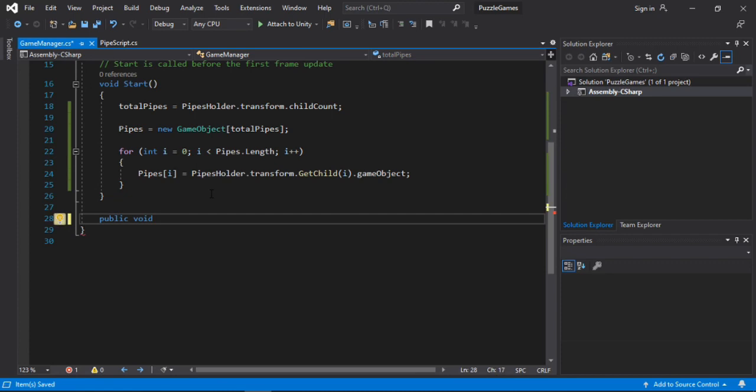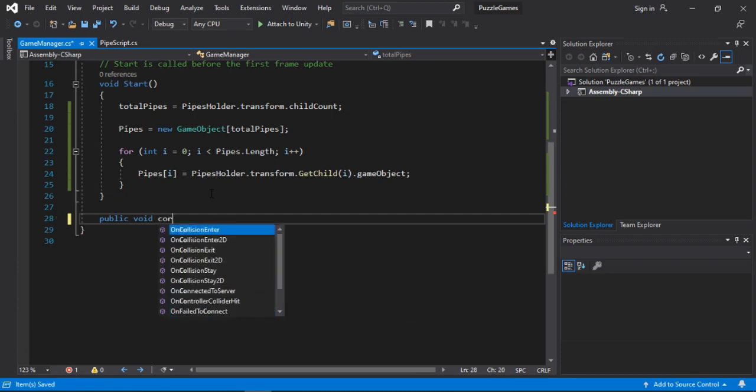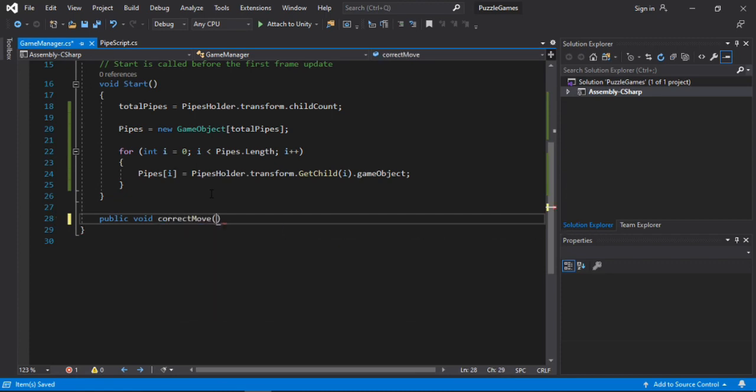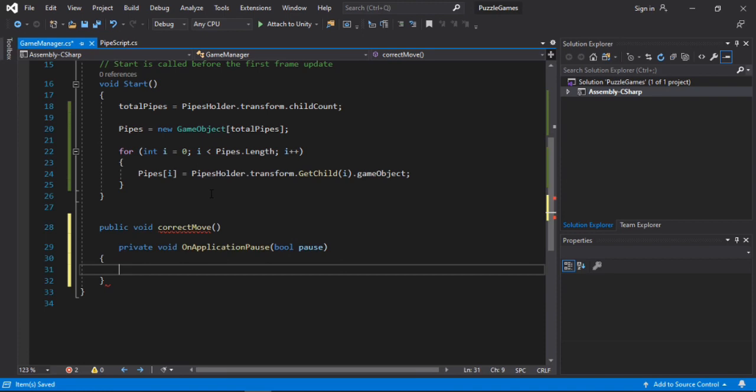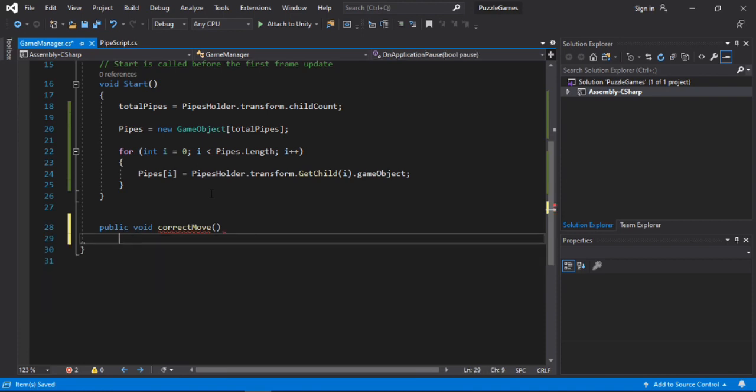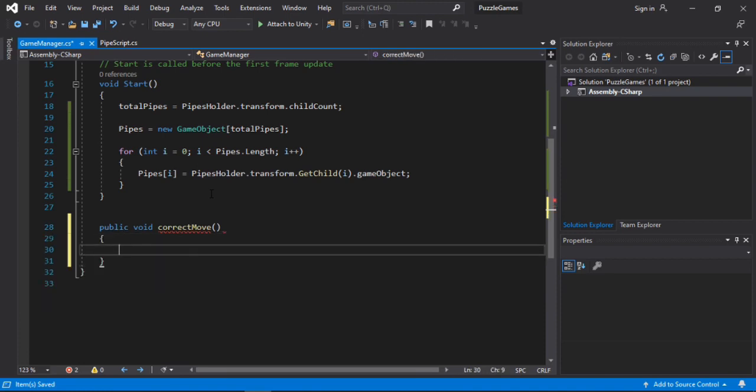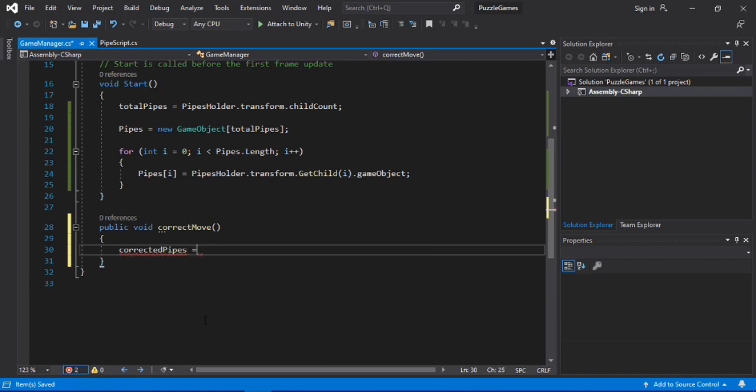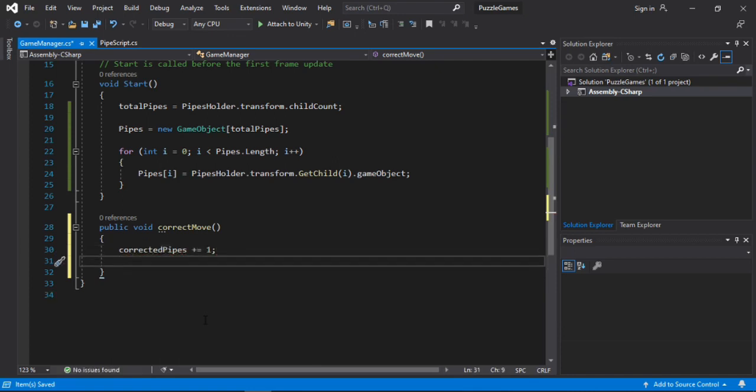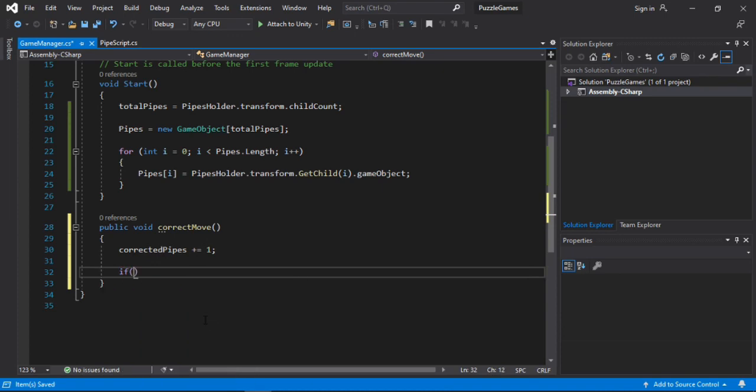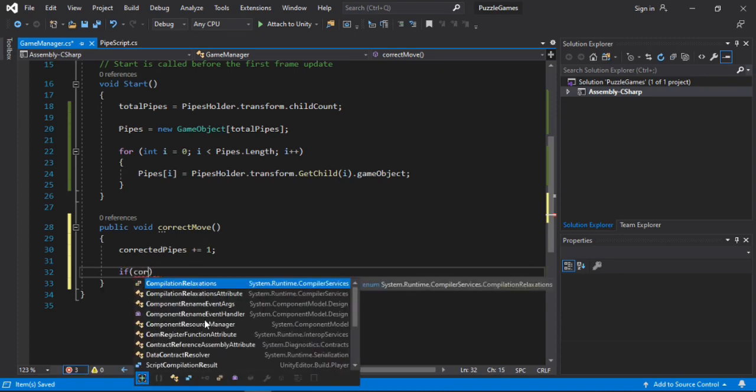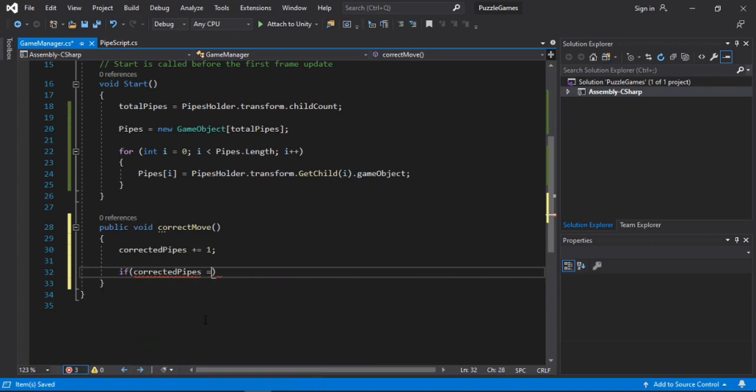So this method will get called whenever we place the pipe in the correct position. So when this method gets called, we will just increment the correctedPipe by 1. So correctedPipe plus equals 1.